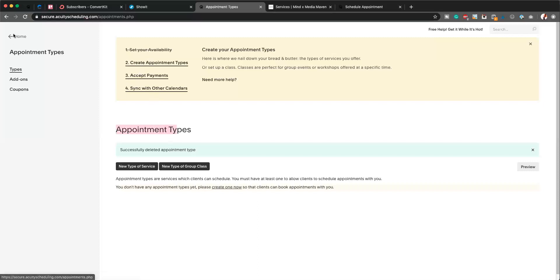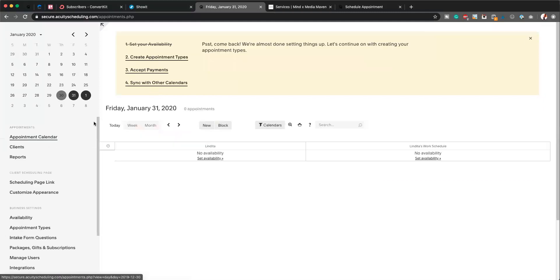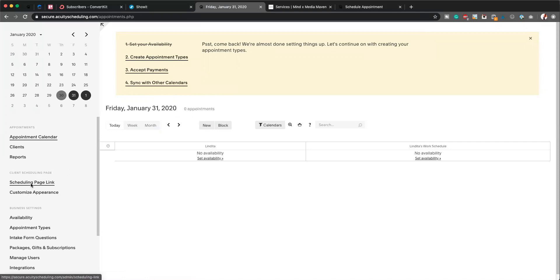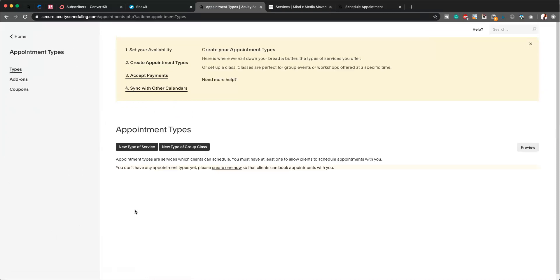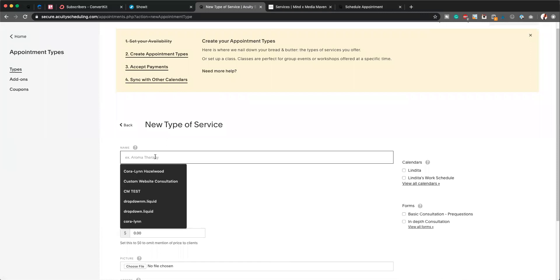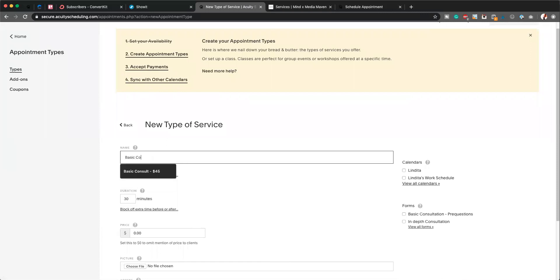When you first log into your Acuity, it's going to look like this. You're going to head over onto the left-hand side here, and what you're going to hit is Appointment Types. And then this is what it looks like. What we're going to do is just add a new type of service. I'm going to call this Basic Consult.